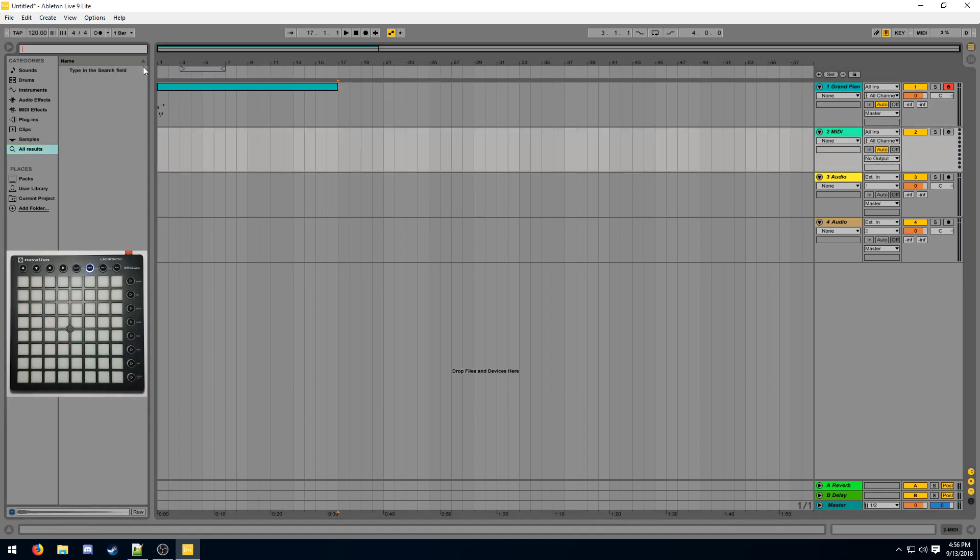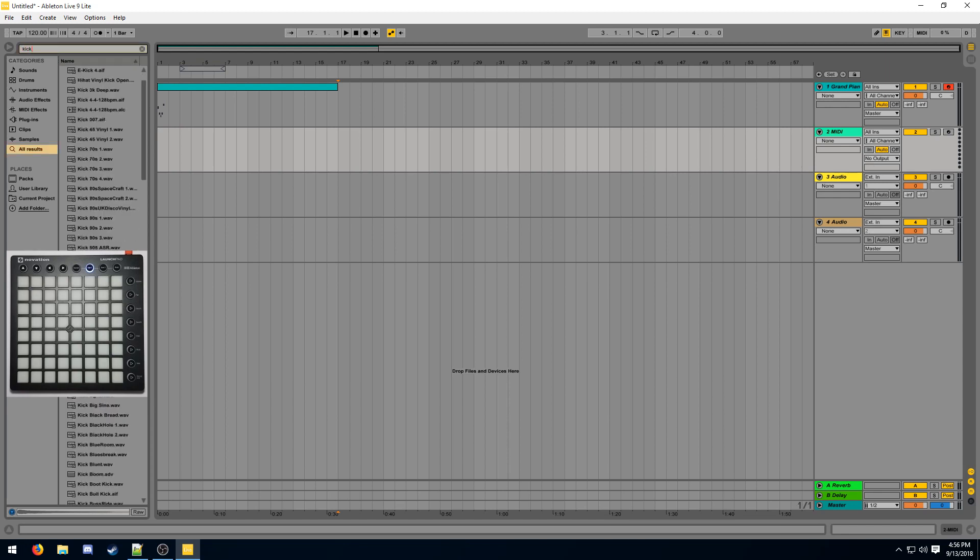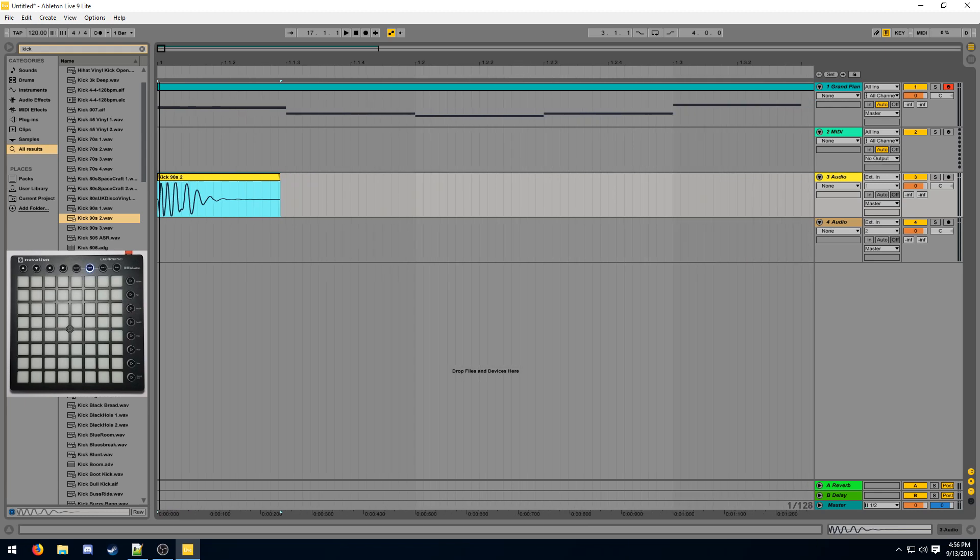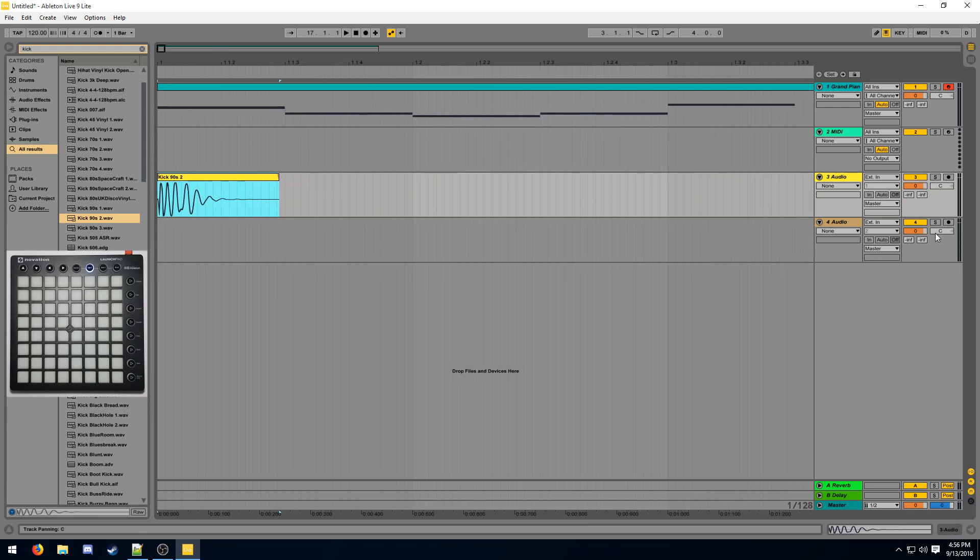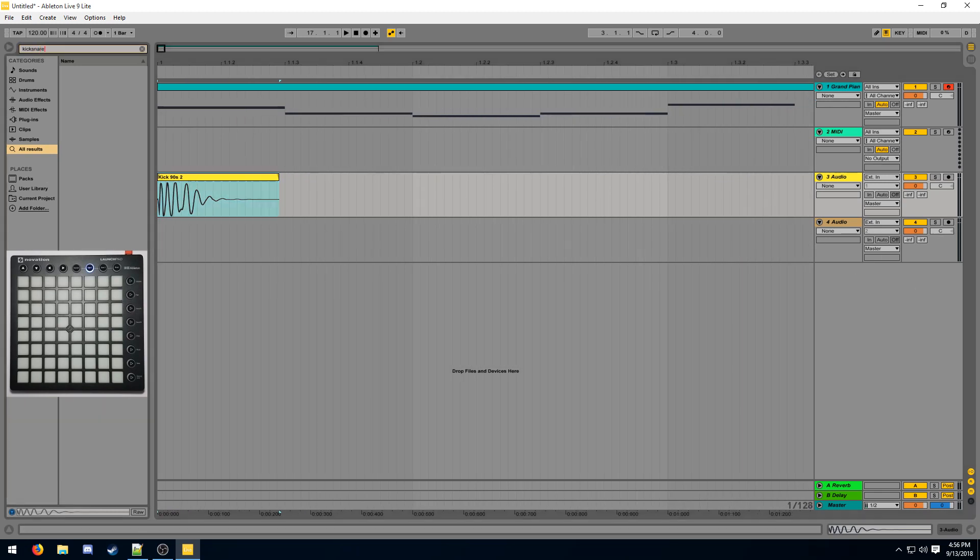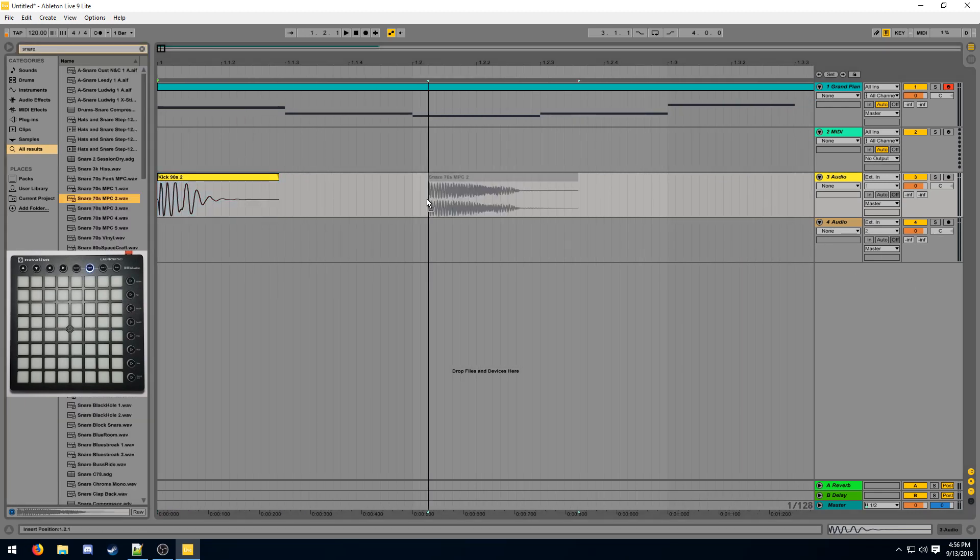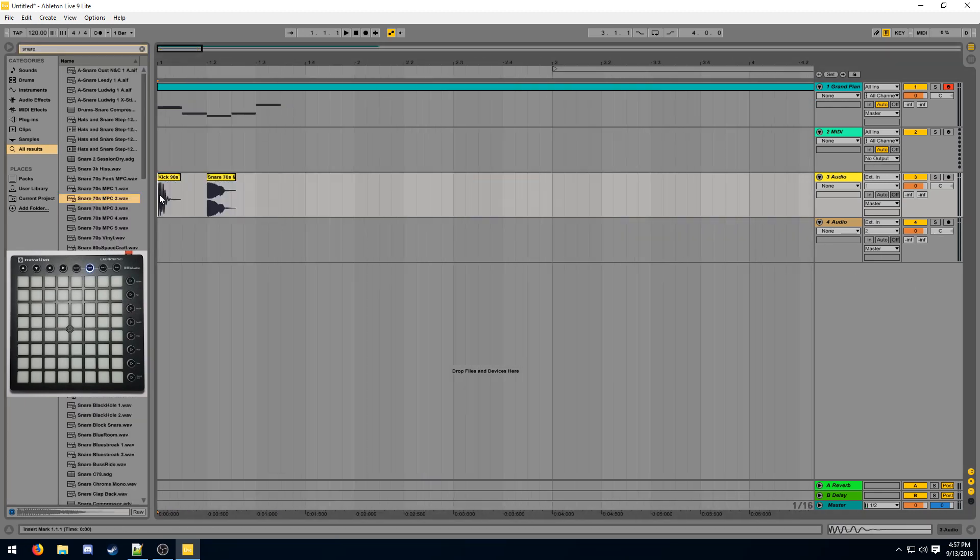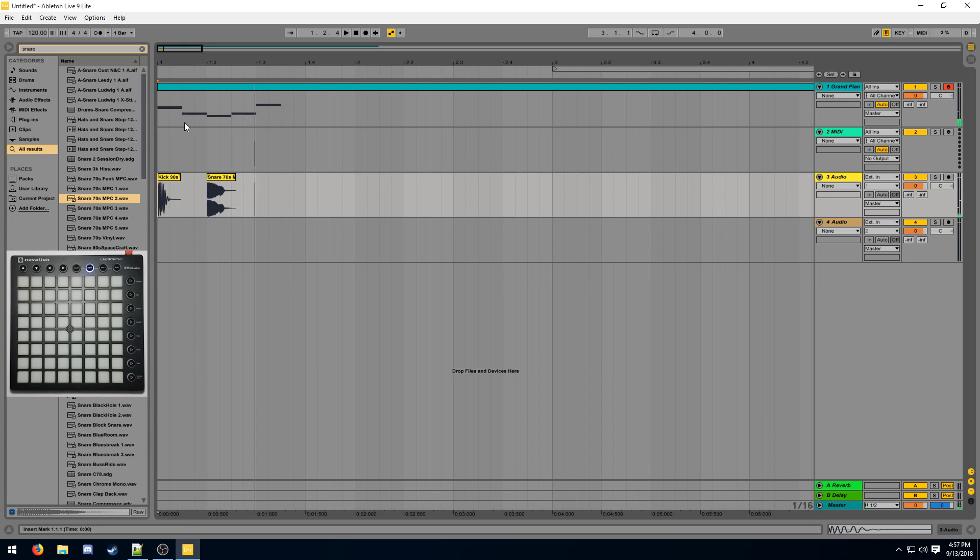We can do the same with audio tracks. Let's find a kick. There we go. And we can just directly put it onto an audio track. We can also do it with a snare and we can put it on here. This is how you make songs in Ableton. You arrange the audio and the MIDI and then you can play it back whenever you want.